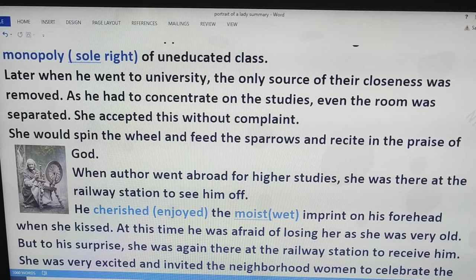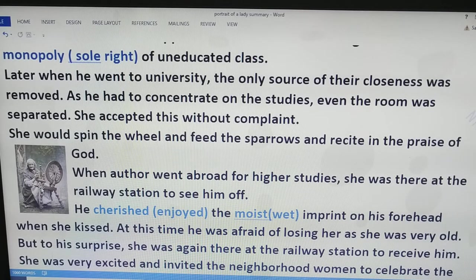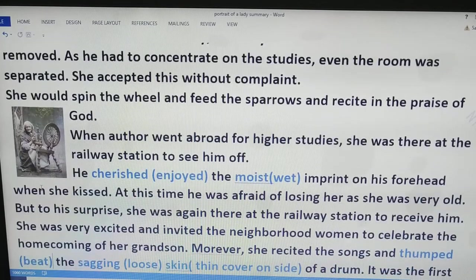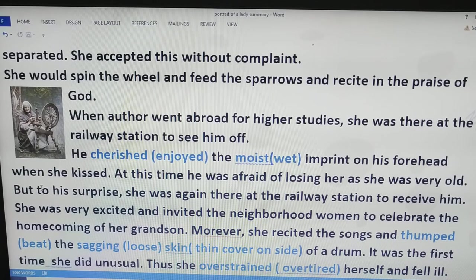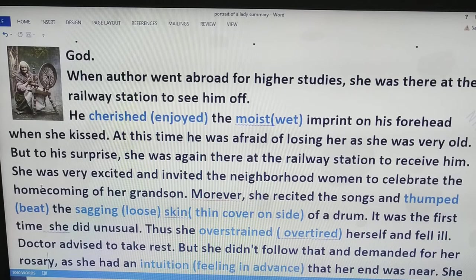As you can see in the picture, spinning the wheel was something old ladies in olden times used to do. These were her three modes of passing the time: one was spinning the wheel, second was feeding the sparrows, and third was reciting the prayers. When the author went abroad for his studies, she was there at the railway station to see him off.